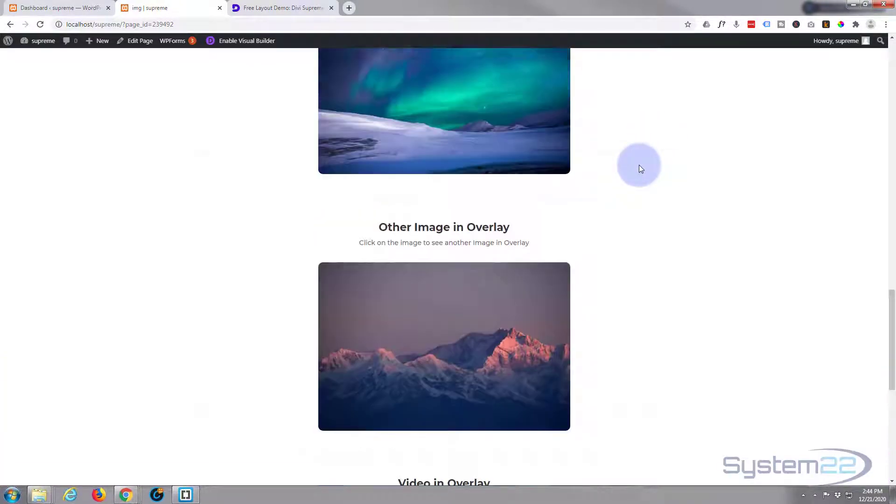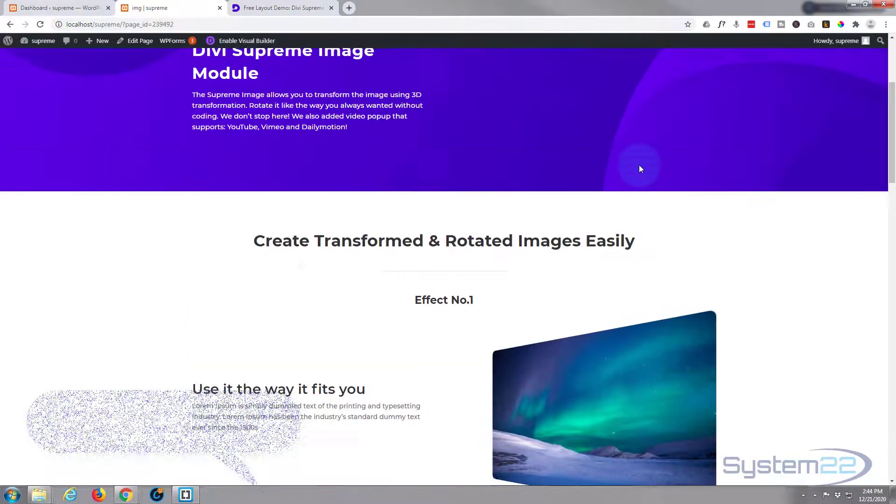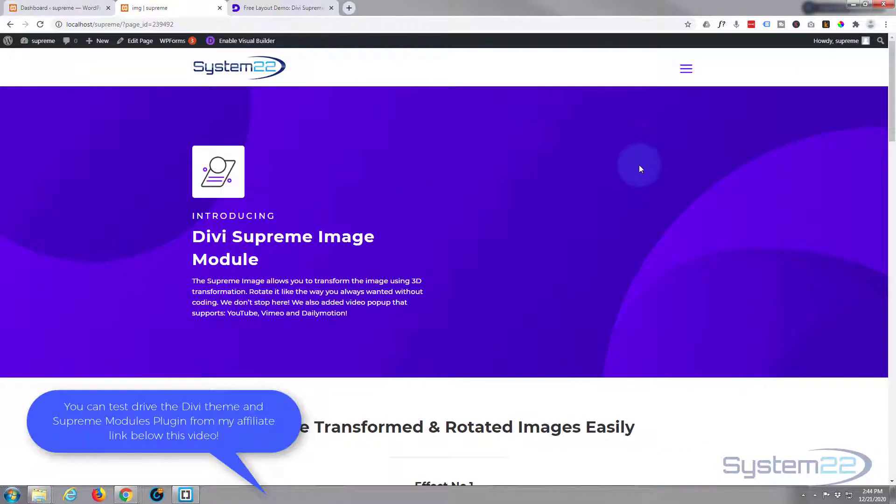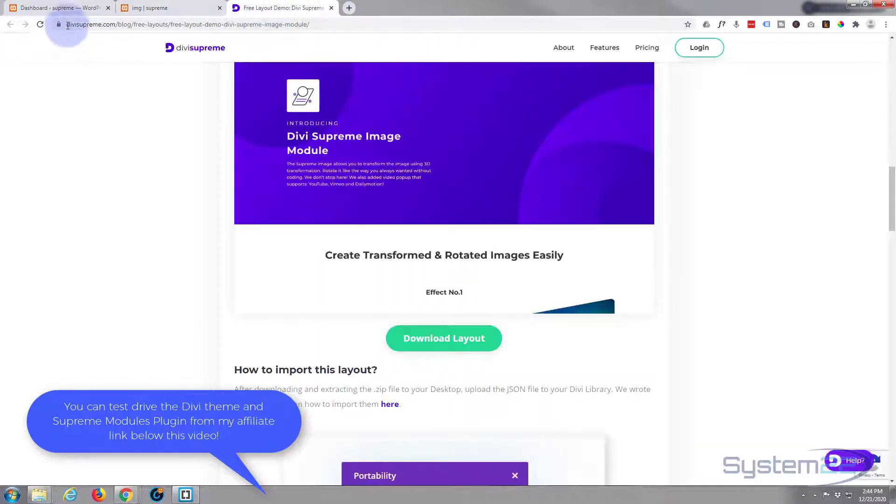To use this today, you're going to need the pro version of Supreme Modules installed. You can get that from the link below this video if you haven't got it.